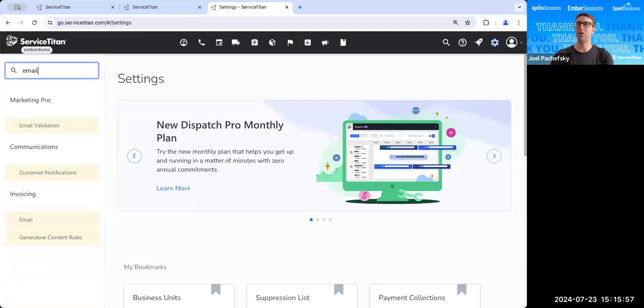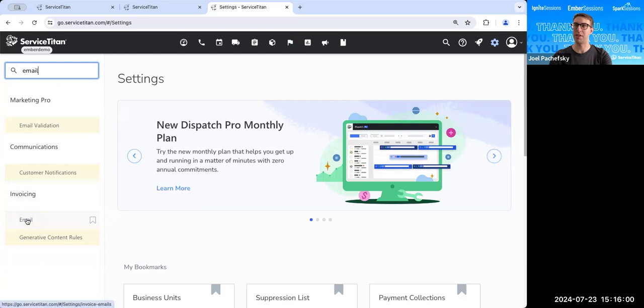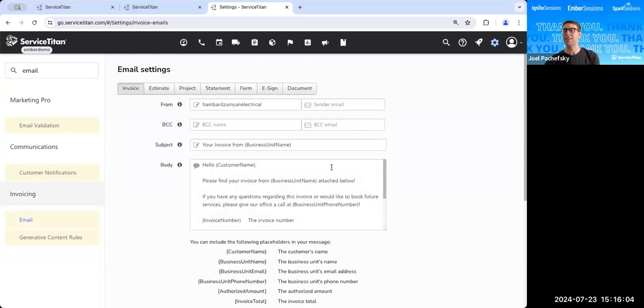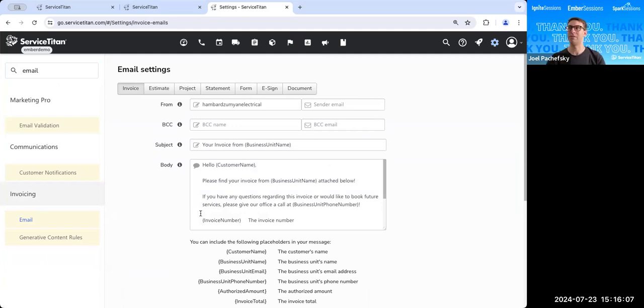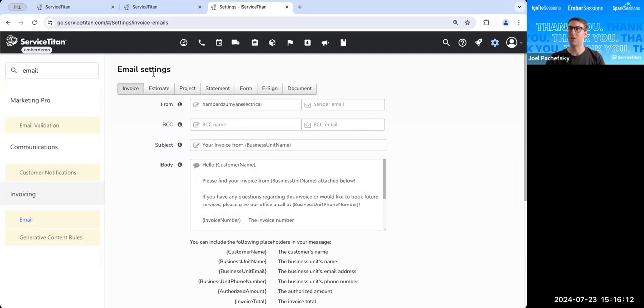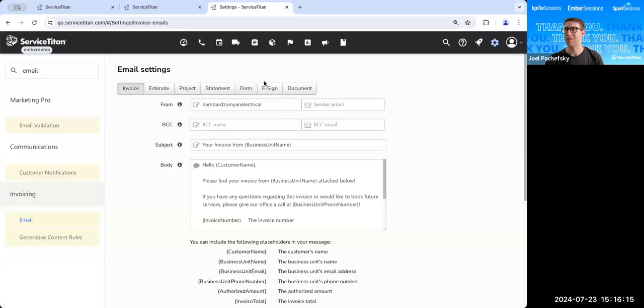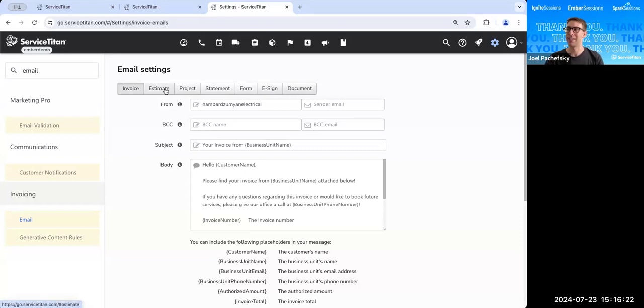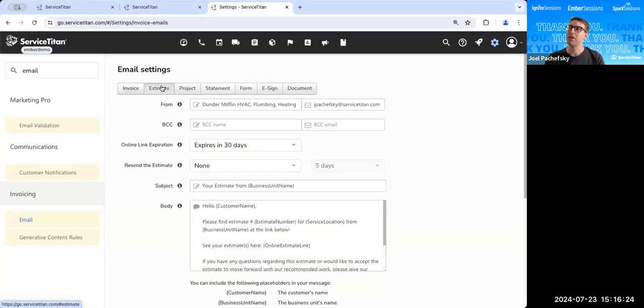So let's go over to our settings. We're going to go into settings, email. It's going to be under invoicing and email. And here is where you can set your email settings. And these are going to be templates that you can use for different documents that you can send to your customer. So it'll plop you into this invoice one, but you can also see estimates, projects, statements, forms, e-sign, and also documents. So if you send like a form to your customer, you can do that. That's going to be the email template for it. But let's go over to the estimate template.